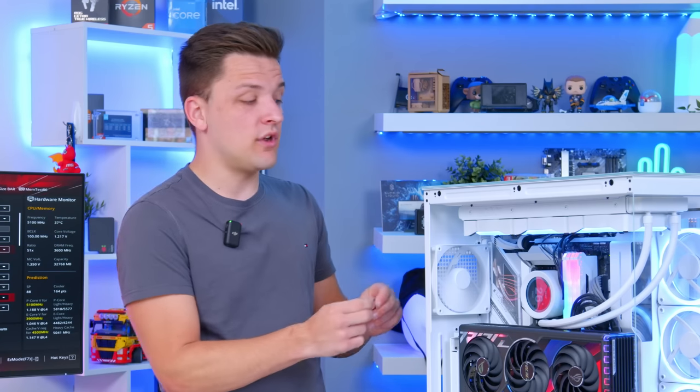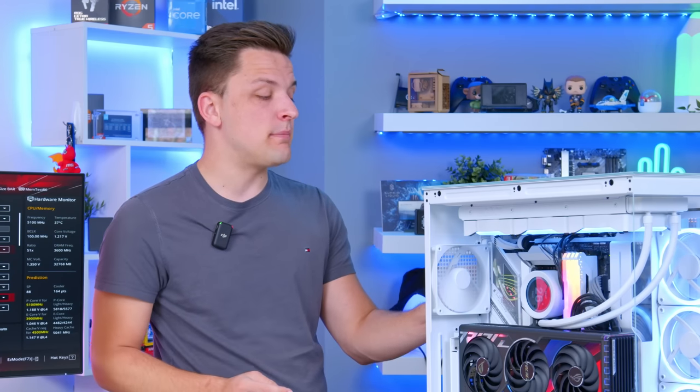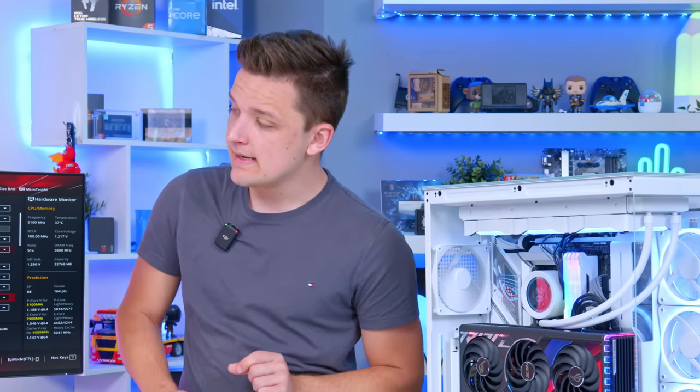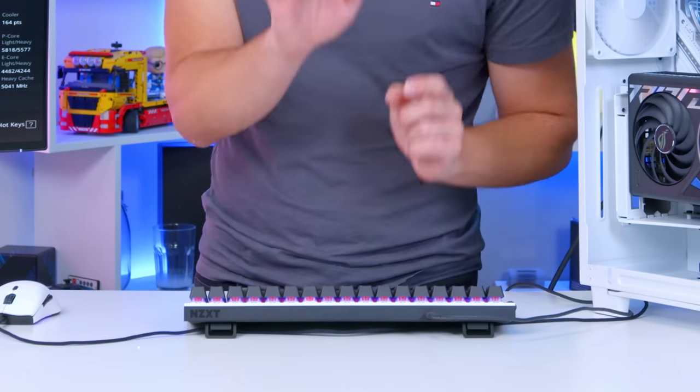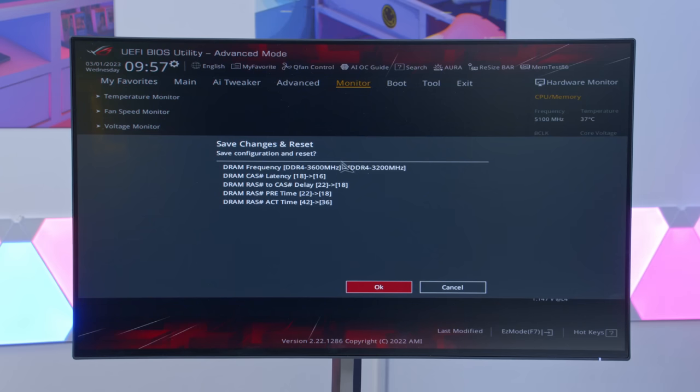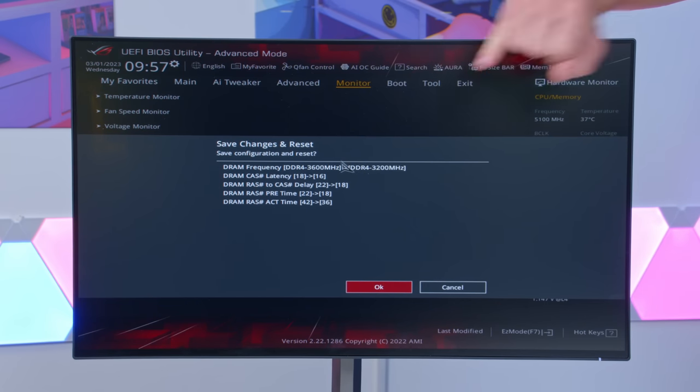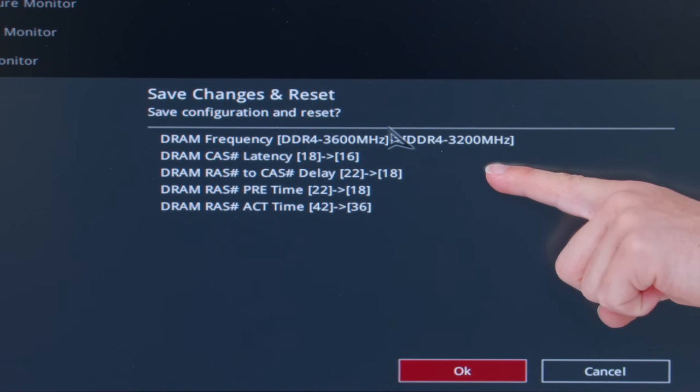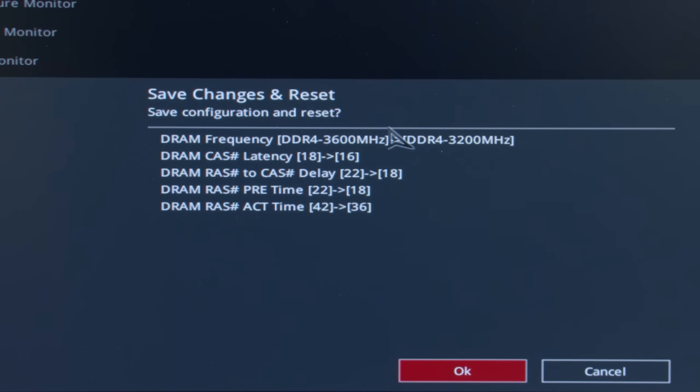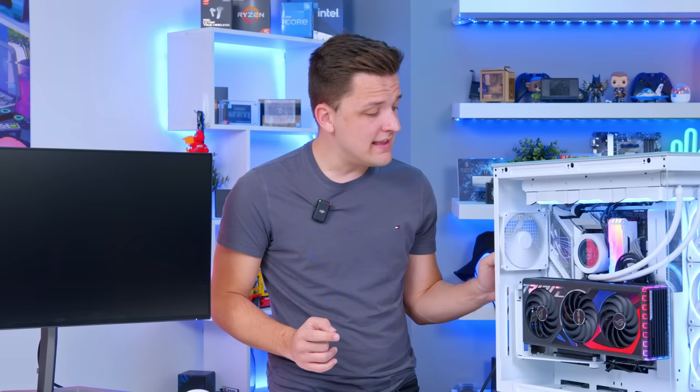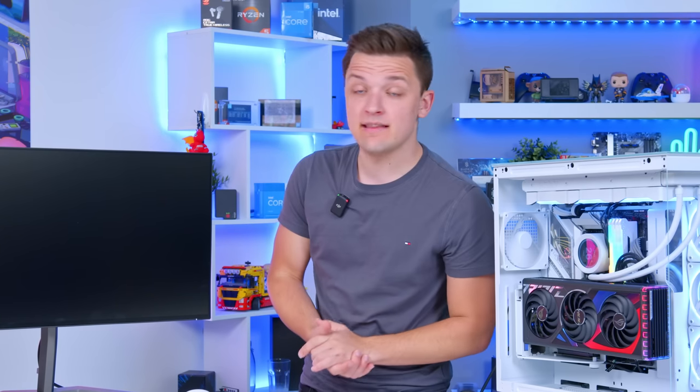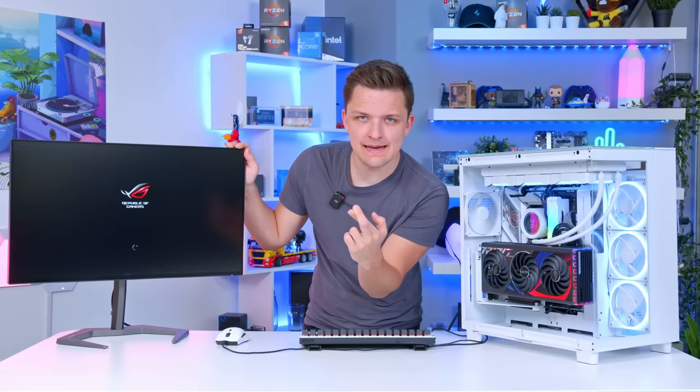Plug this in to one of the USB 3 ports on the back of your computer and hit F10 to save and exit. You can see it's going to give you all the changes that it's made so it's turned our RAM speed correctly and changed the CAS latencies. Hit enter and we should now be automatically booted into the Windows USB we just popped in the back of the machine. That looks promising.